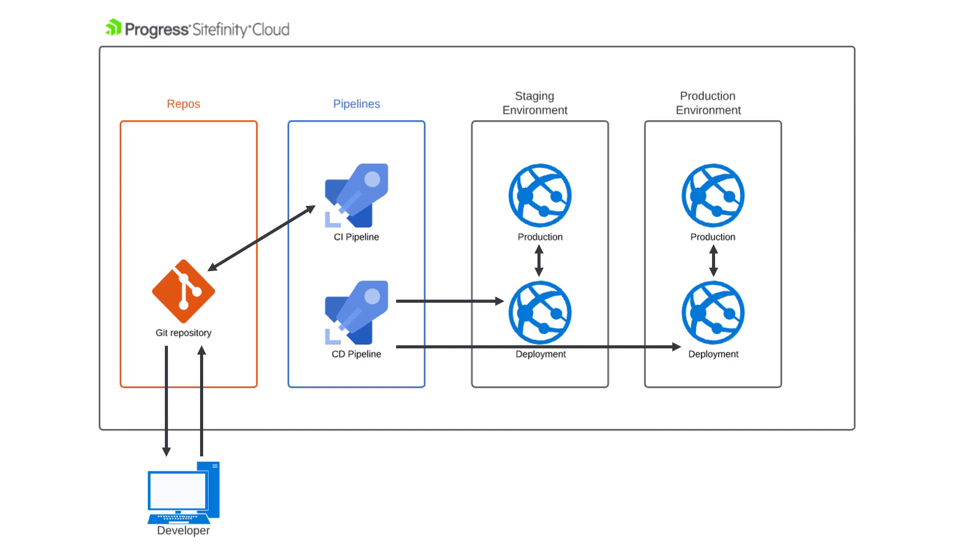Other videos in this series explain more about the deployment process and how your local code changes are deployed to production.